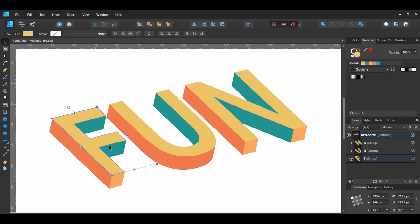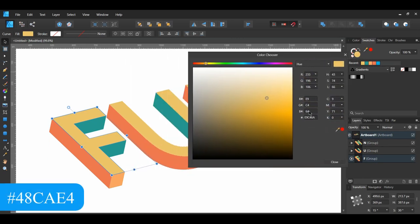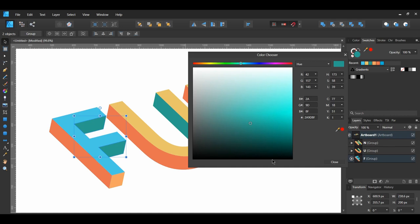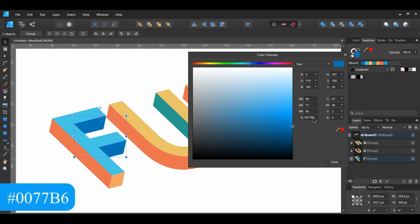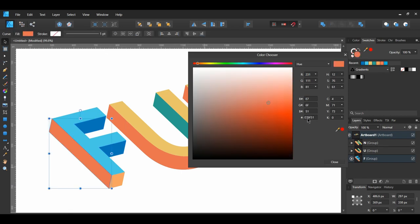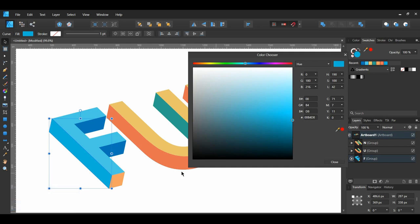Select the F group. Double-click on the top part of the F and set the fill color. Now double-click on the two green parts of the F and set the fill color of these shapes. Then select the side of the F and set its fill color. After that, select the bottom part of the F and give it the following fill color.